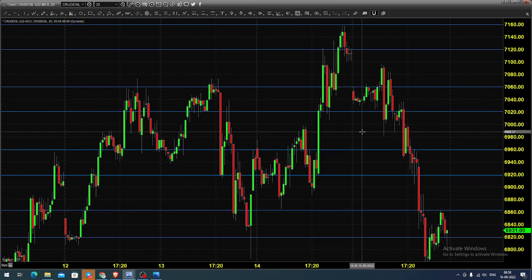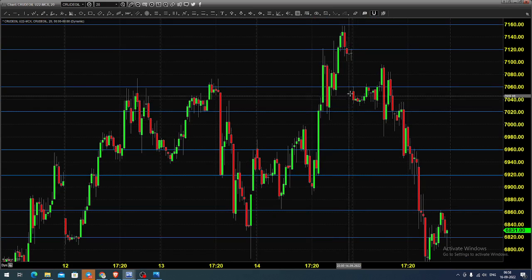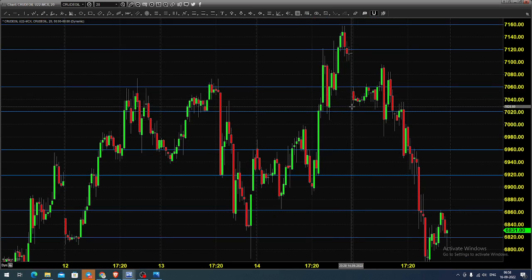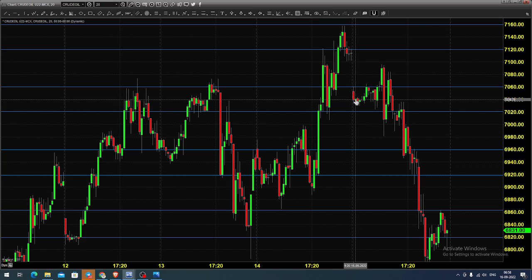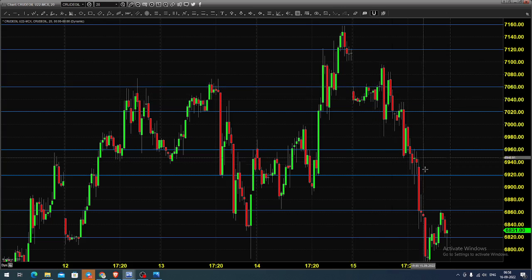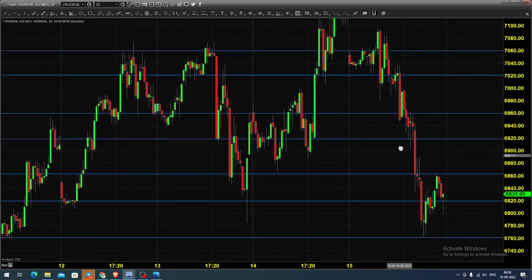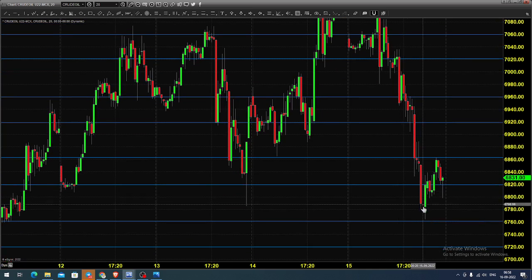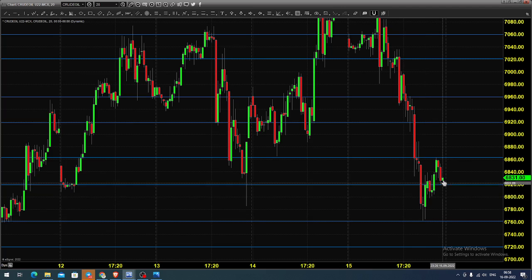The chart you're seeing is a 20-minute candlestick chart for MCX crude oil. Yesterday, the market opened at around 7040. After the price opening, the market took resistance around 7060 and continued its selling to reach 6760, closing near 6820.